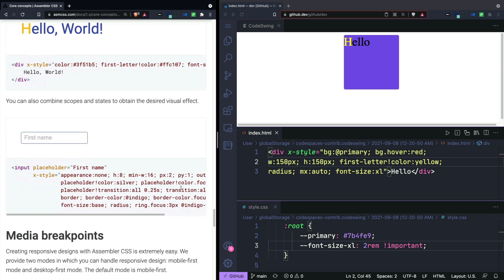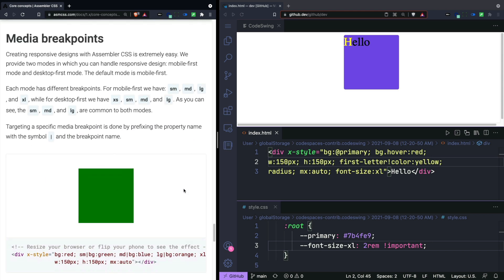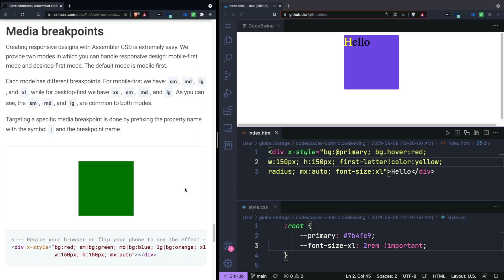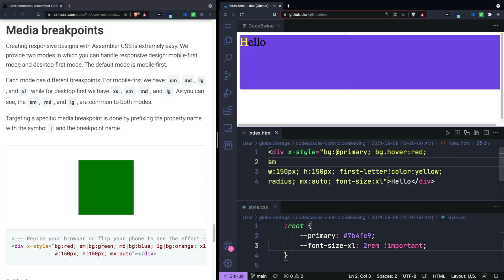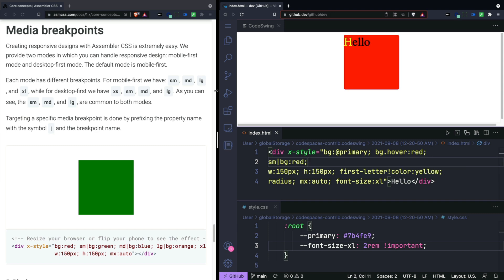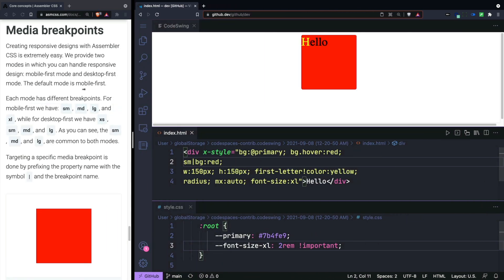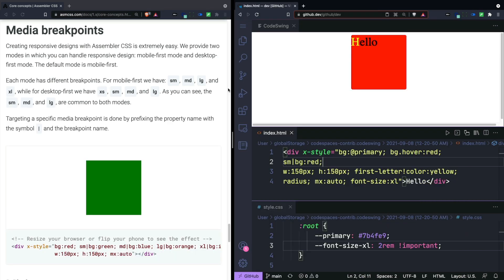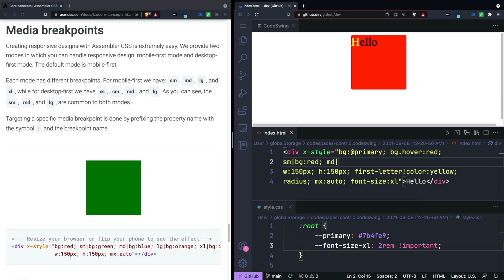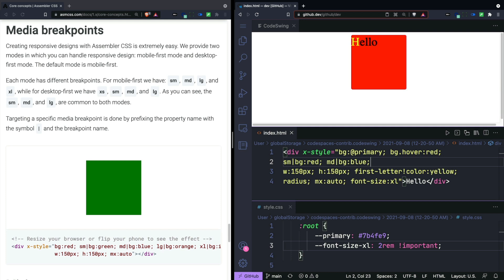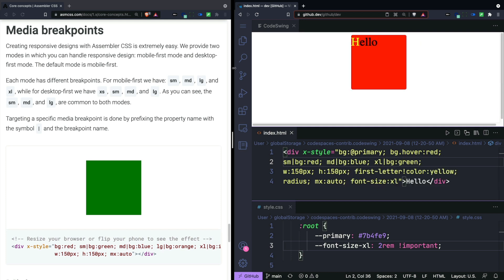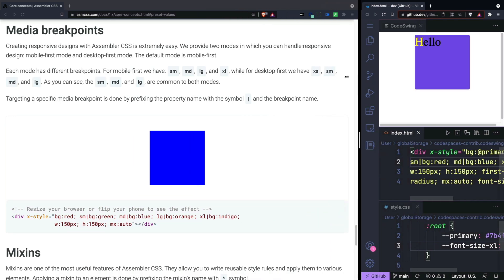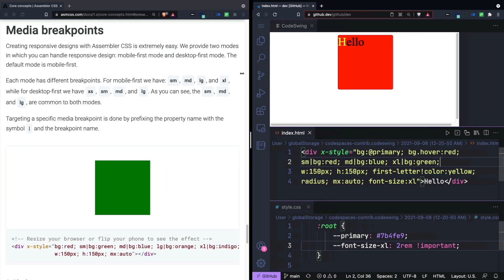Next up would be media queries. These are handled by using the pipe character. Looks like I can't get quite to the Excel breakpoint at the screen size.